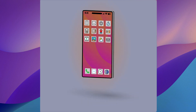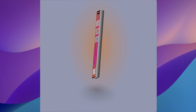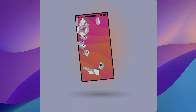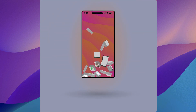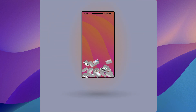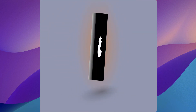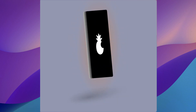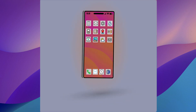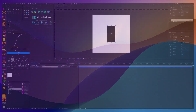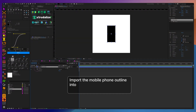Welcome to this tutorial on how to use the Extrudalizer to create an interesting animation of a 3D cellular phone, and how you can shake it and make all the icons fall out.